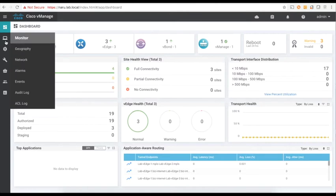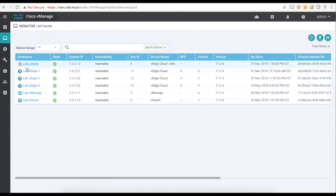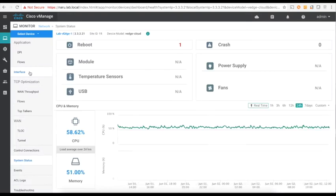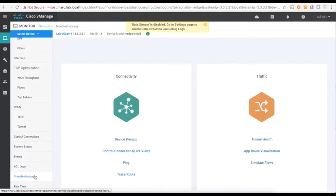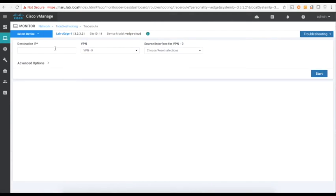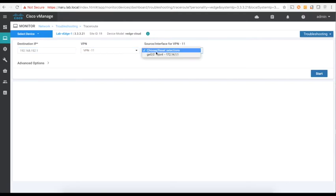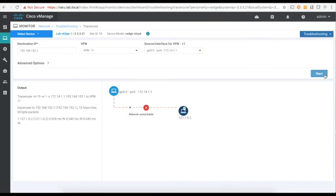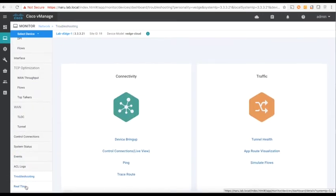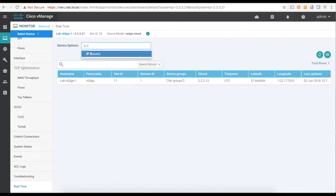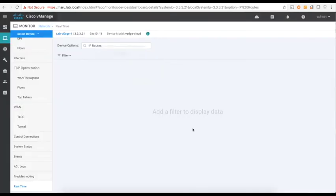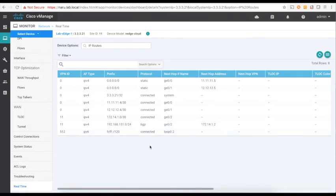Let's go to Networks and check on VH1. Let's go to Troubleshooting and do a trace route to a destination connected to VH2. As you can see, there's no communication between VH1 and VH2 since they are in different VPNs. Let's quickly check our routes under real-time routes. As you can see, I learned routes only from VPN 11 and do not learn any routes from VPN 12 or the service side which is connected to VH2.